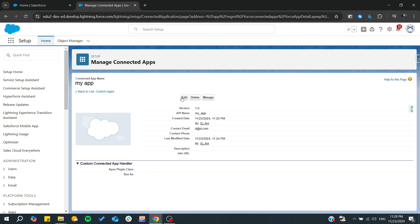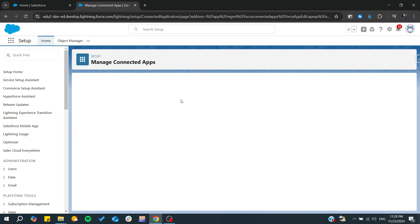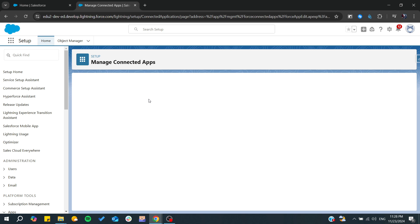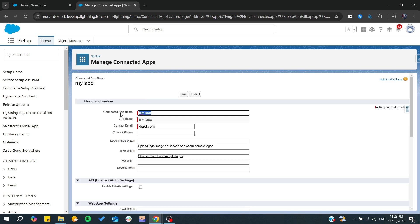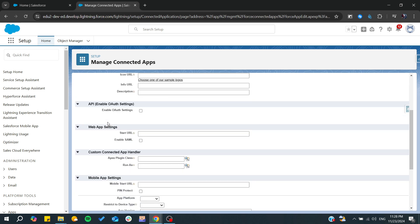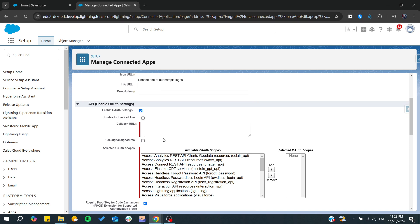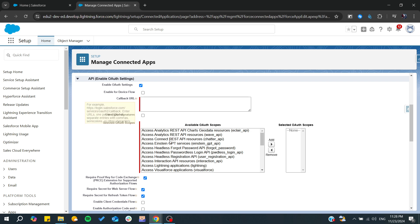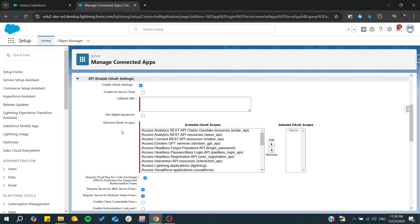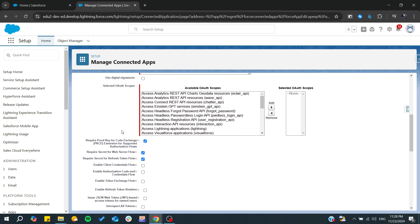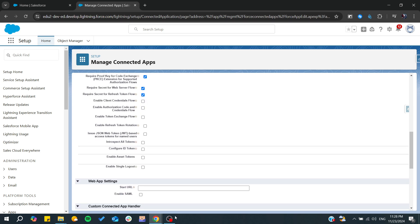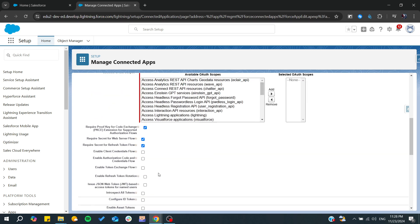You can edit your app and enable the OAuth settings. Then you can start adding your callback URL, and you can start adding the authentication scope and other information.